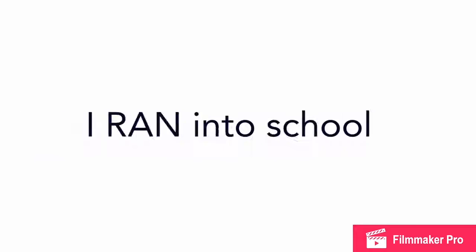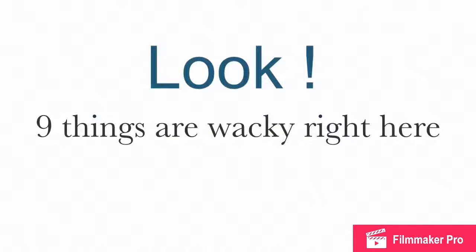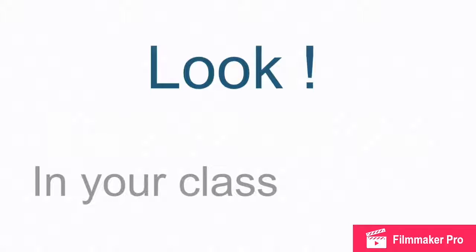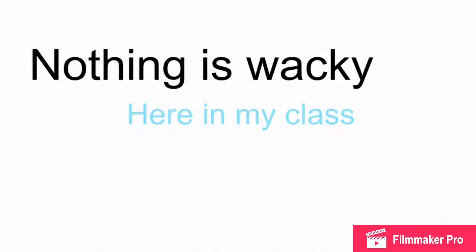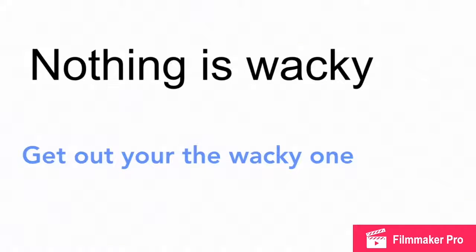I ran into school. I yelled to Miss Bass. Look! Nine things are wacky! Right here in your class! Nothing is wacky here in my class! Get out! You're the wacky one! Out! said Miss Bass.